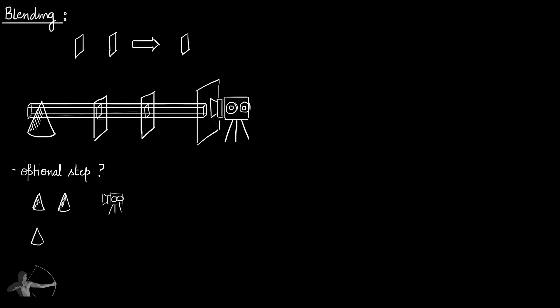But when a semi-transparent or a transparent object comes in front of an opaque object, in that case we will have to merge the pixels, and that is why it is an optional step.